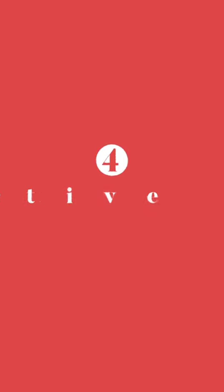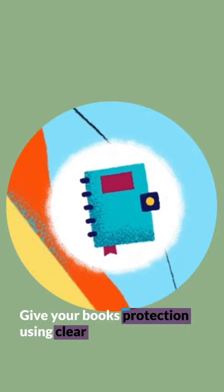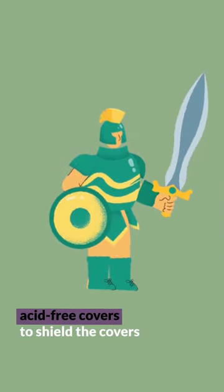Protective covers. Give your books protection using clear, acid-free covers to shield the covers.